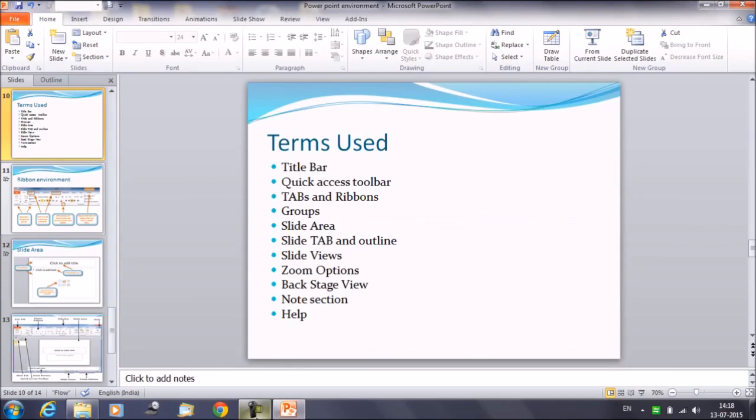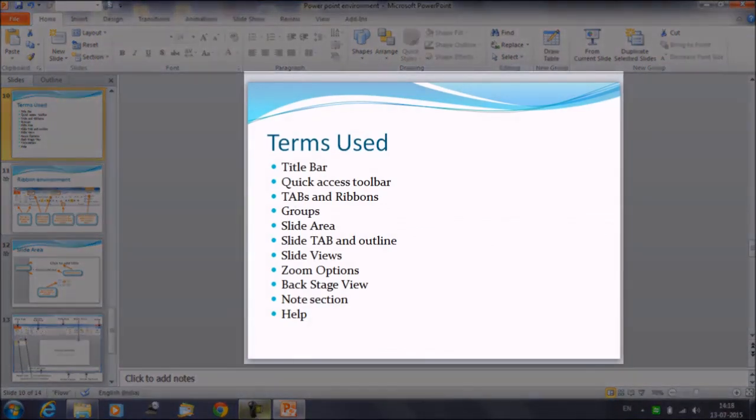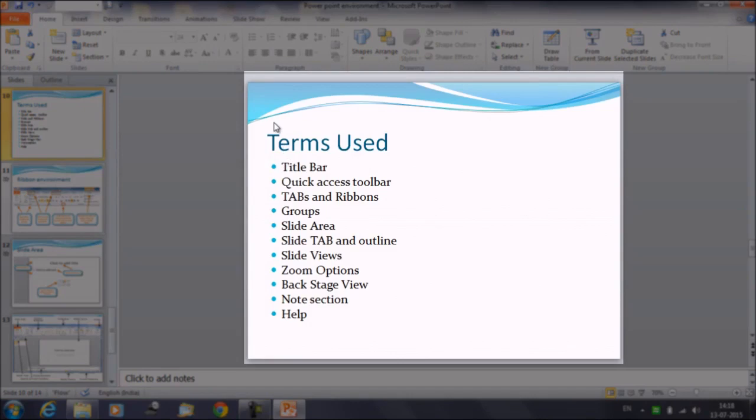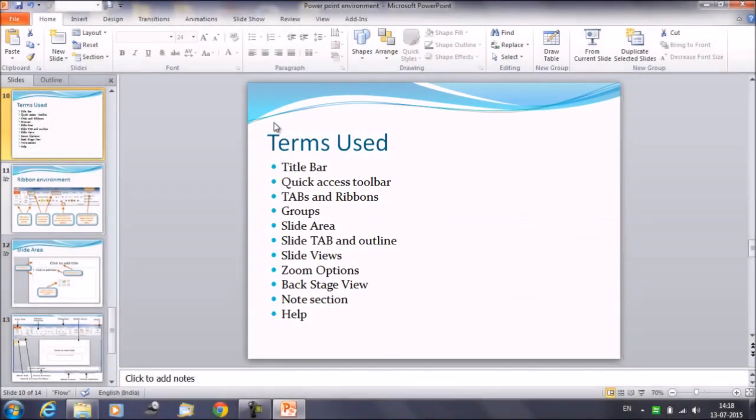Talking about the slide area, this particular area is known as the slide area. This is the area where the actual slide is created and edited.